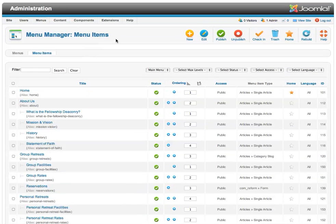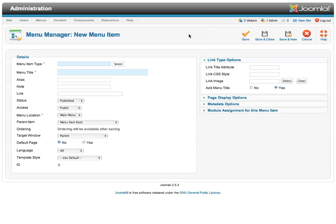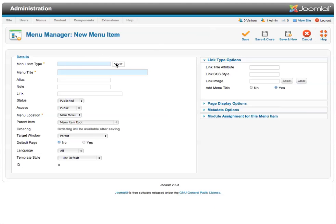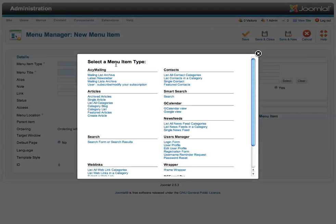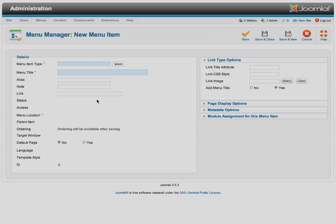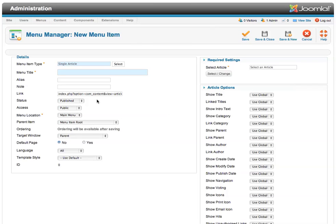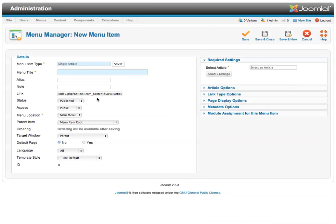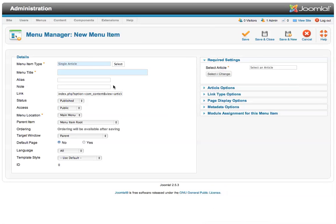So the way that we'll do that is we'll click the New button to add a new menu item and we'll choose a type of menu item, which in this case I'm going to make this a single article menu item. So I'll choose single article and then I will need to choose which article I want to use.